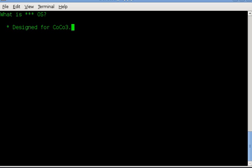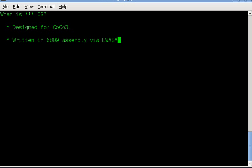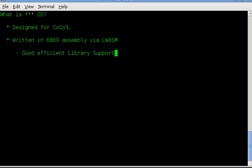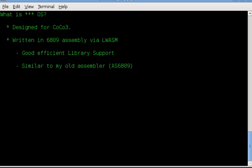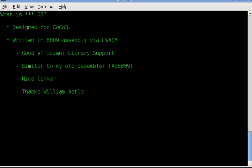One, it's designed for a COCO 3. It won't work on a COCO 1, a 2, or a Dragon 32 or 64. It needs an MMU. It's written in assembly language via LWASM, Lost Wizards Assembler. Thanks Bill for writing a nice assembler. It has good, efficient library support. It doesn't include files unless you need them, which is really pretty cool. Similar to my old assembler, and I think Bill actually did a nice job of making sure it was a comfortable transition. It has a nice linker in it.